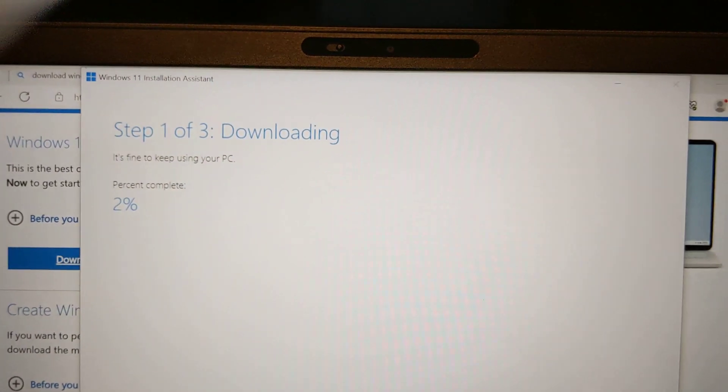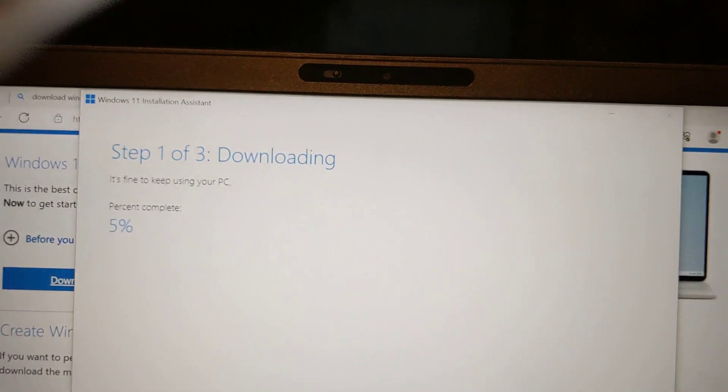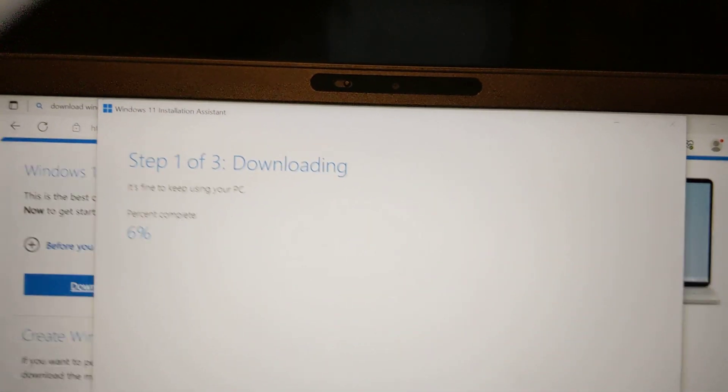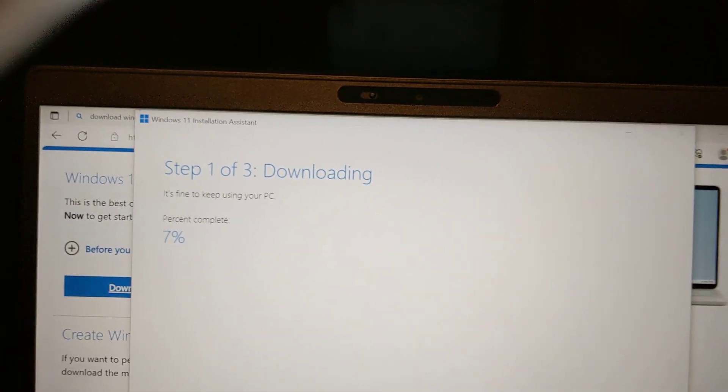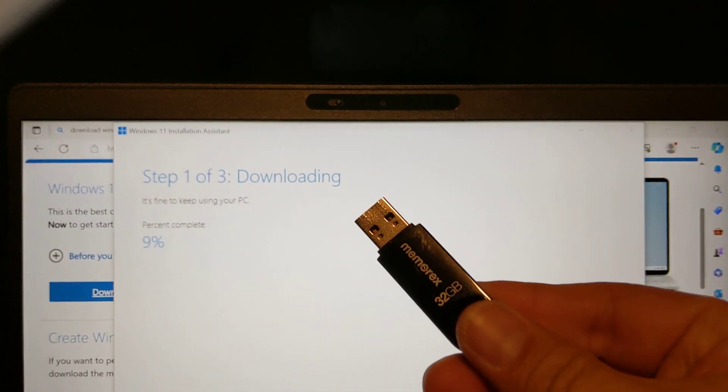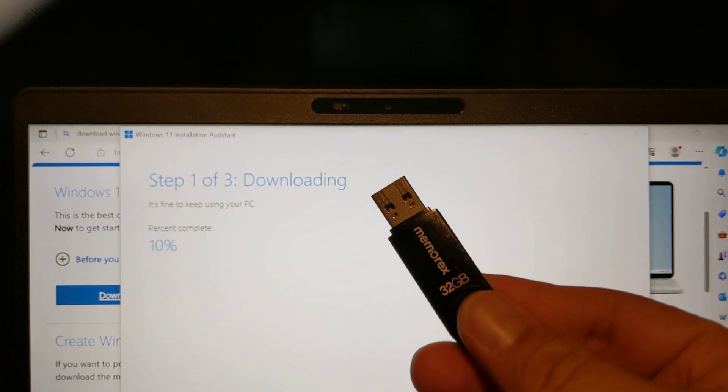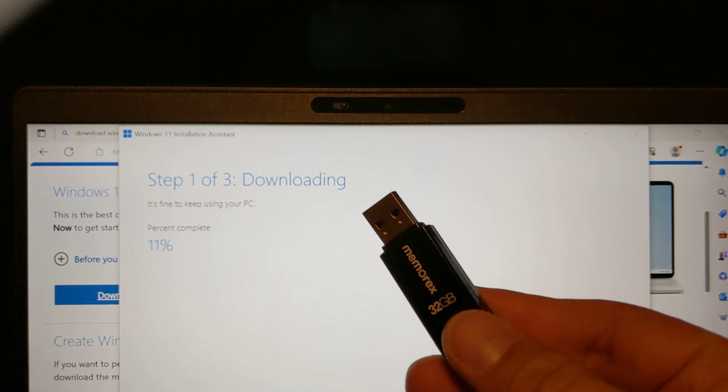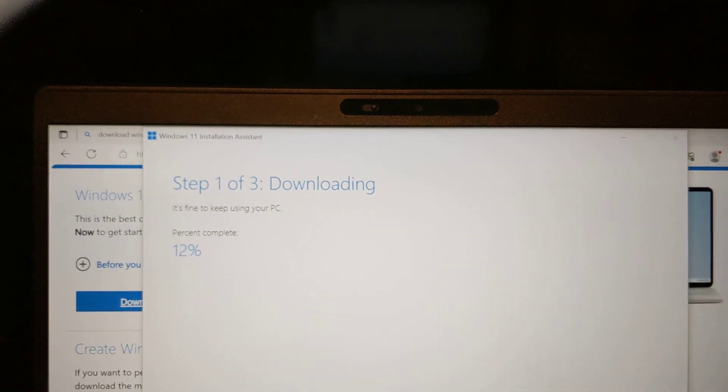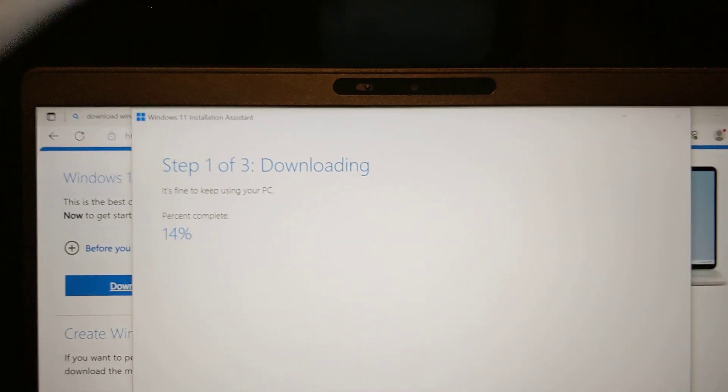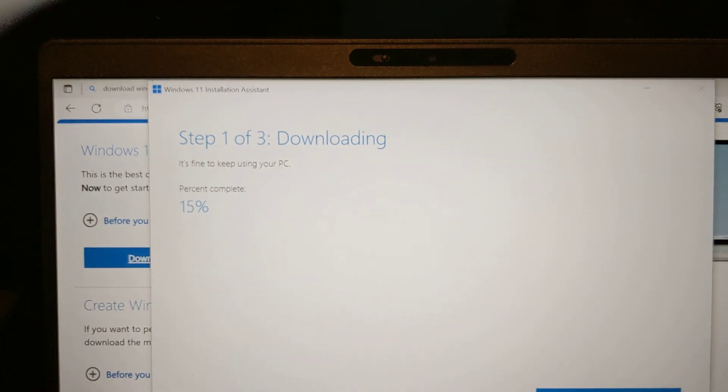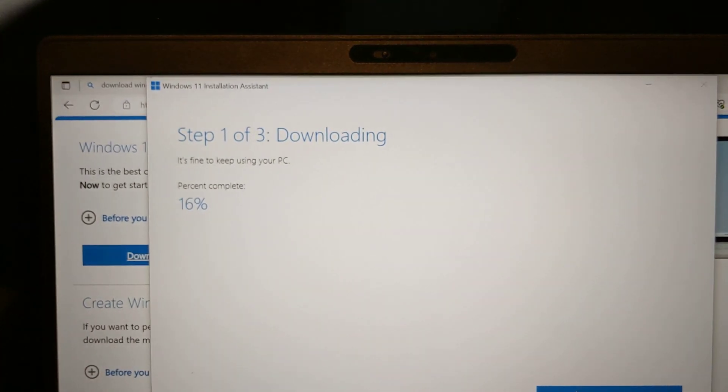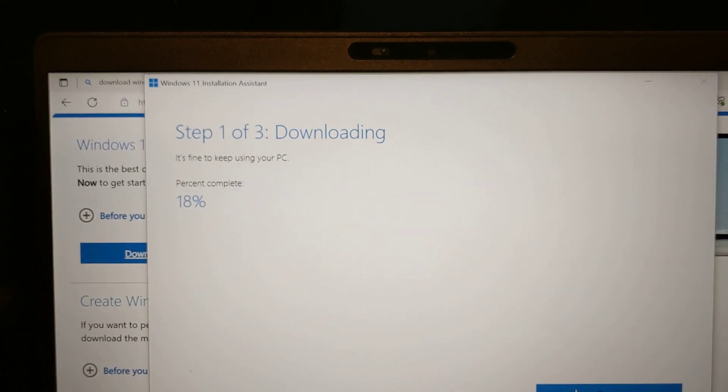So I had a flash drive ready to do this process. Here's a flash drive. I think all you need is 16 or 8 gigabytes, but probably 16 gigabytes is big enough. Let's see how long this takes.